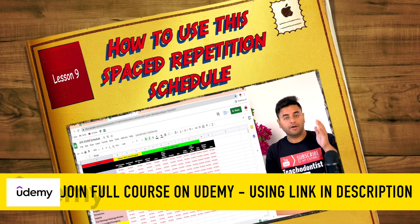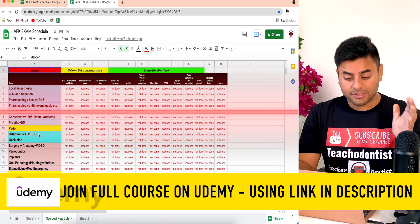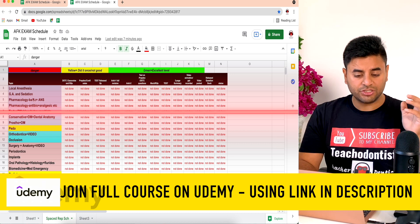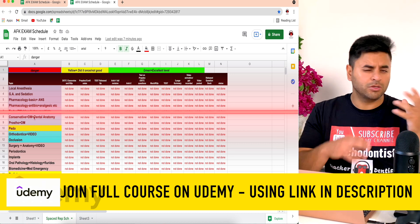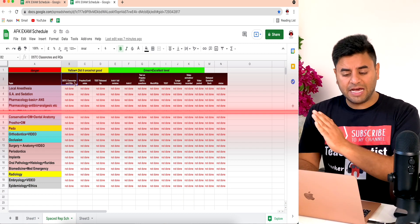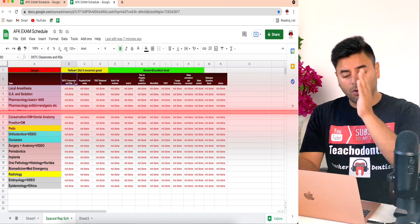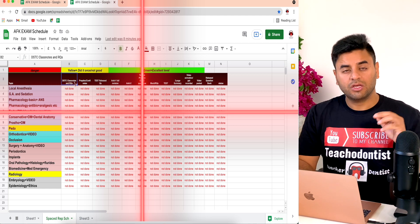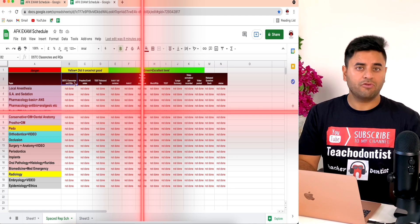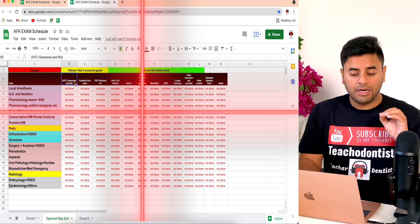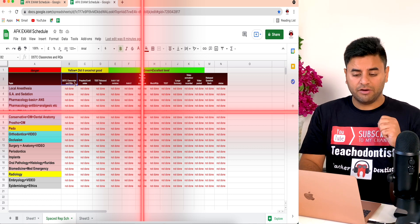Since you have created your spreadsheet, the x-axis is going to be the subject that you are going to study — the topic you are studying, like local anesthesia, GA pharmacology; it could be different for you. On the column heads, which is going to be the y-axis, for all these places you have the notes, or some kind of exam or revision technique that you're going to complete.